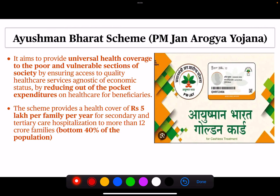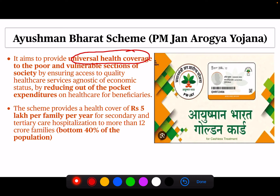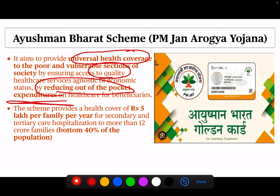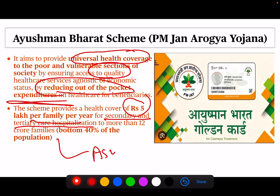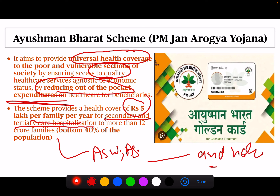Next is Ayushman Bharat — PM Jan Arogya Yojana. It aims to provide universal health coverage to poor and vulnerable sections of society by ensuring access to quality healthcare services and reducing out-of-pocket expenditures. The scheme provides 5 lakh rupees insurance per family per year for secondary and tertiary care hospitalization. The government has now announced that this scheme will be extended to ASHA workers, Anganwadi workers and helpers.